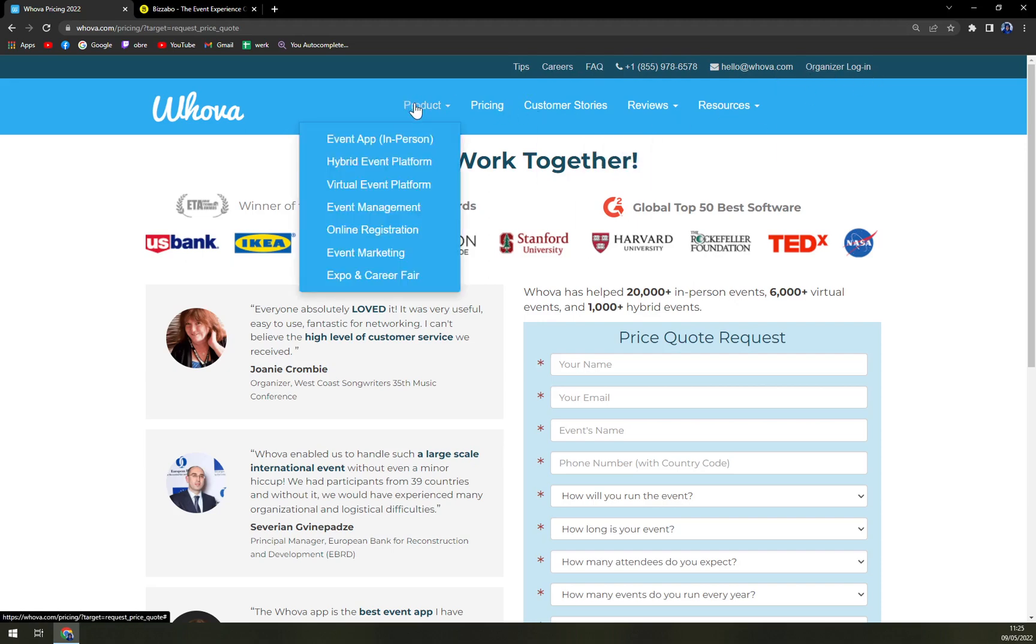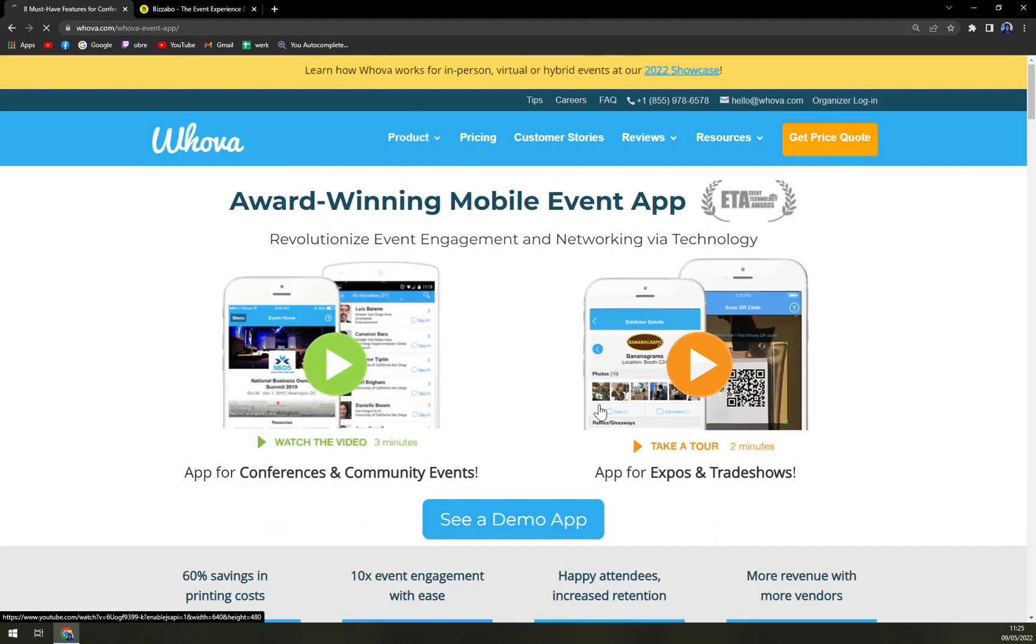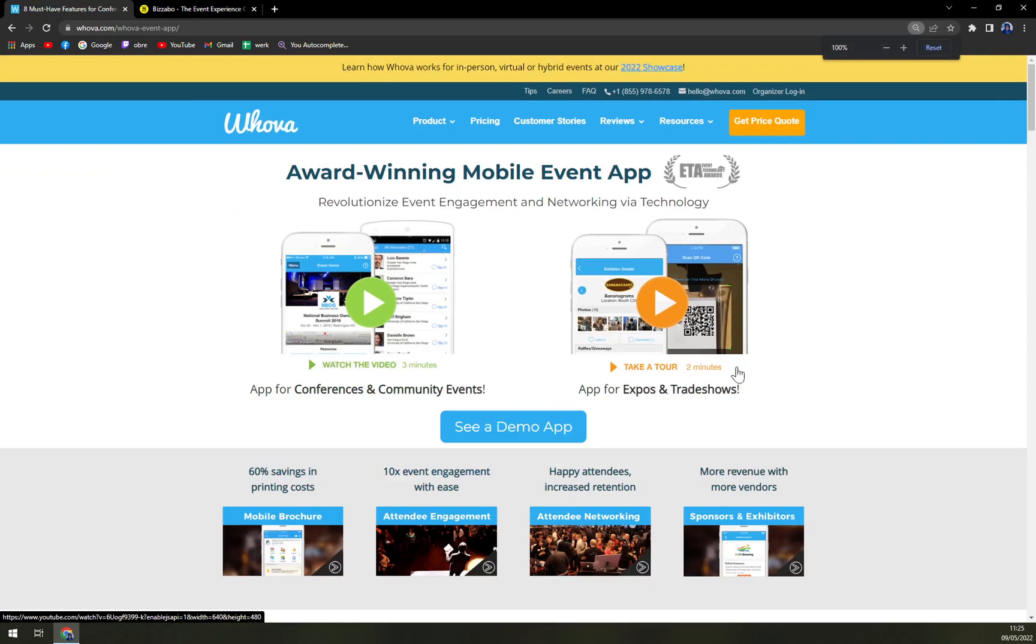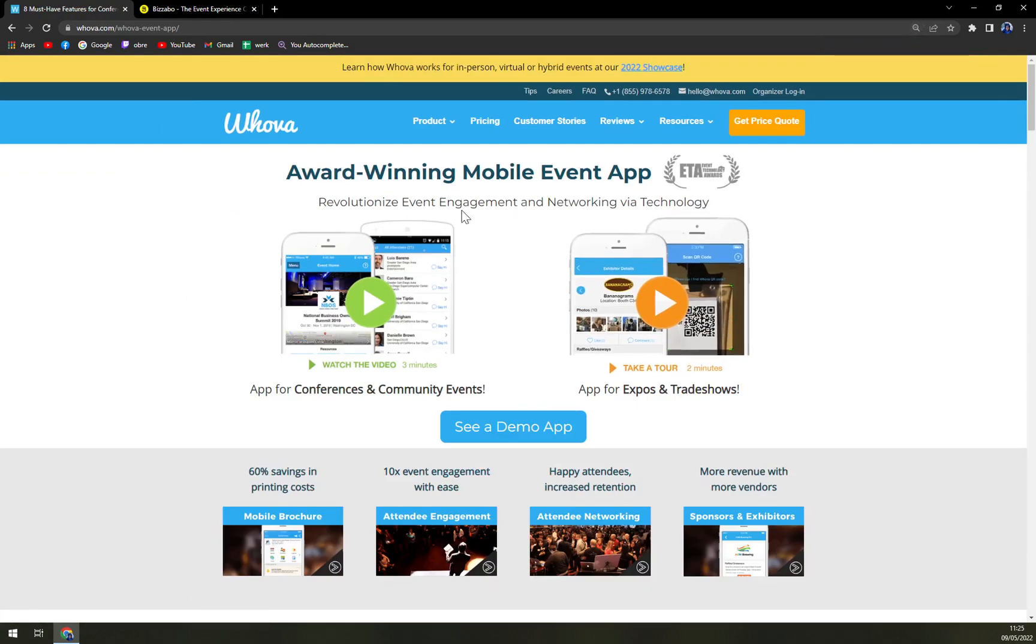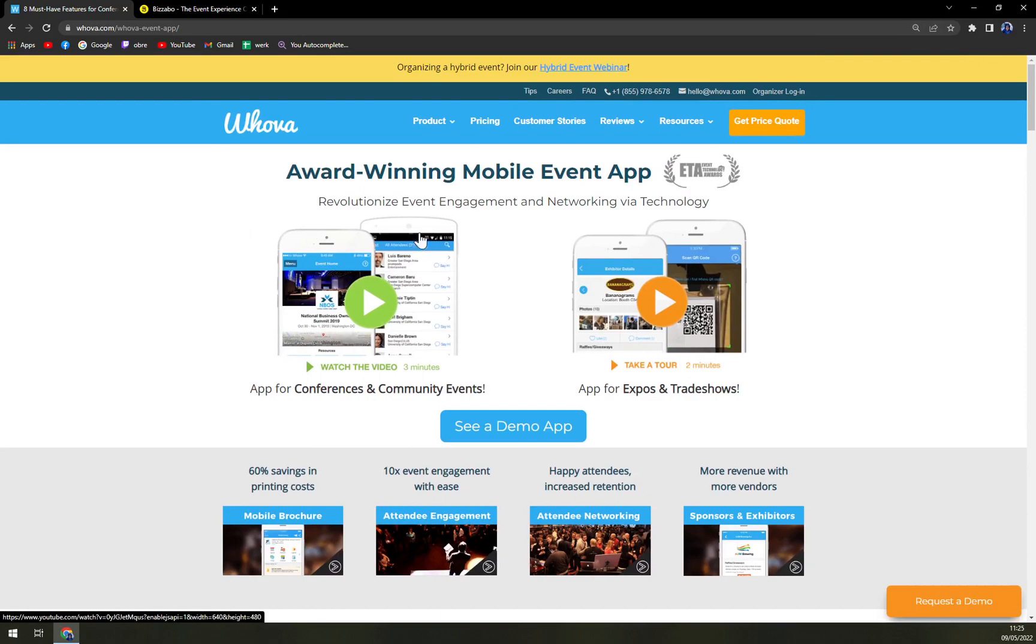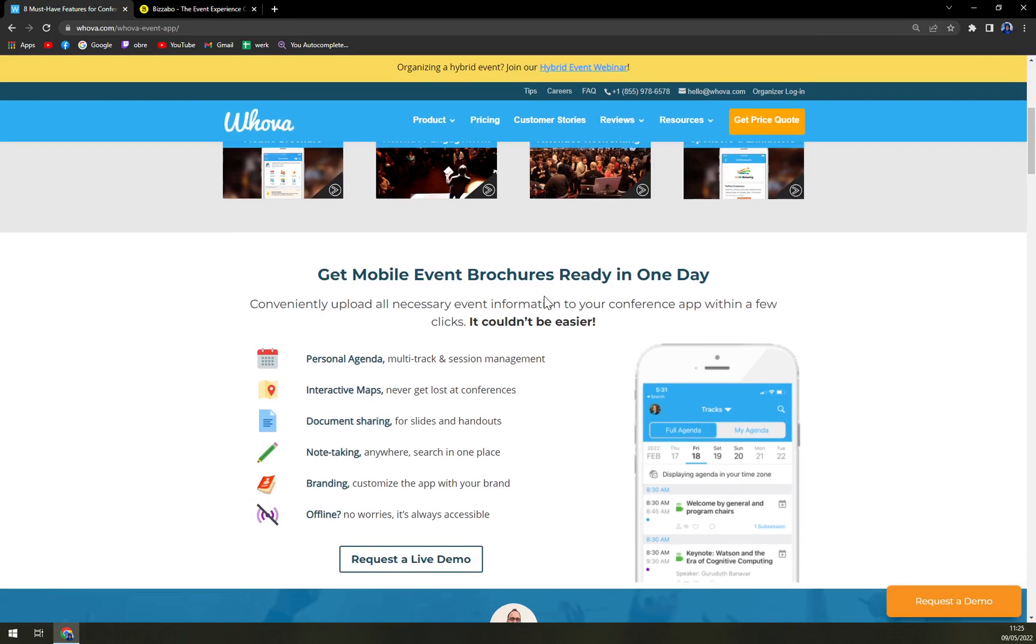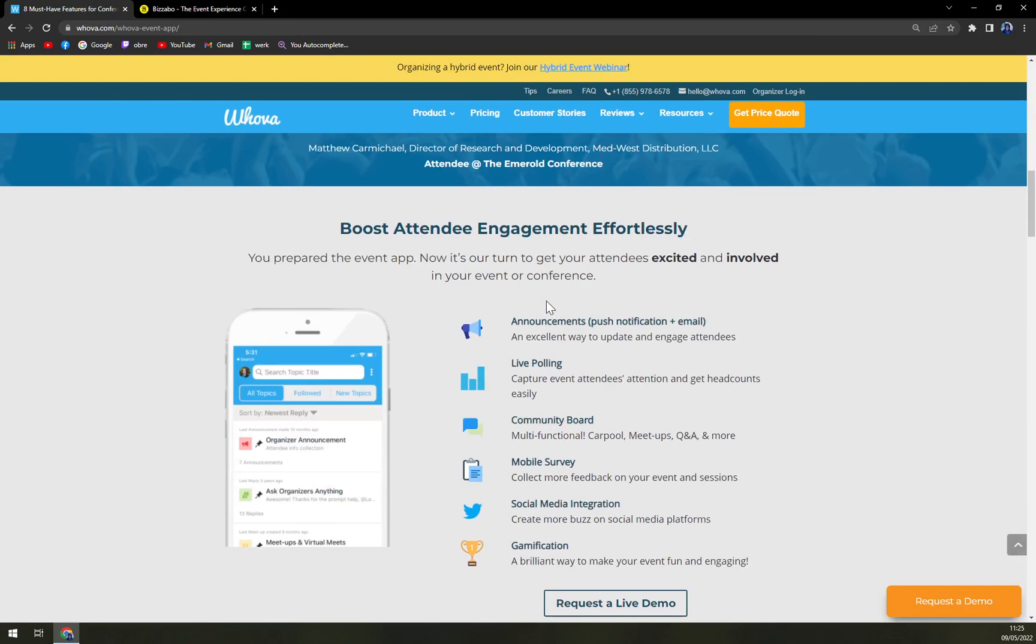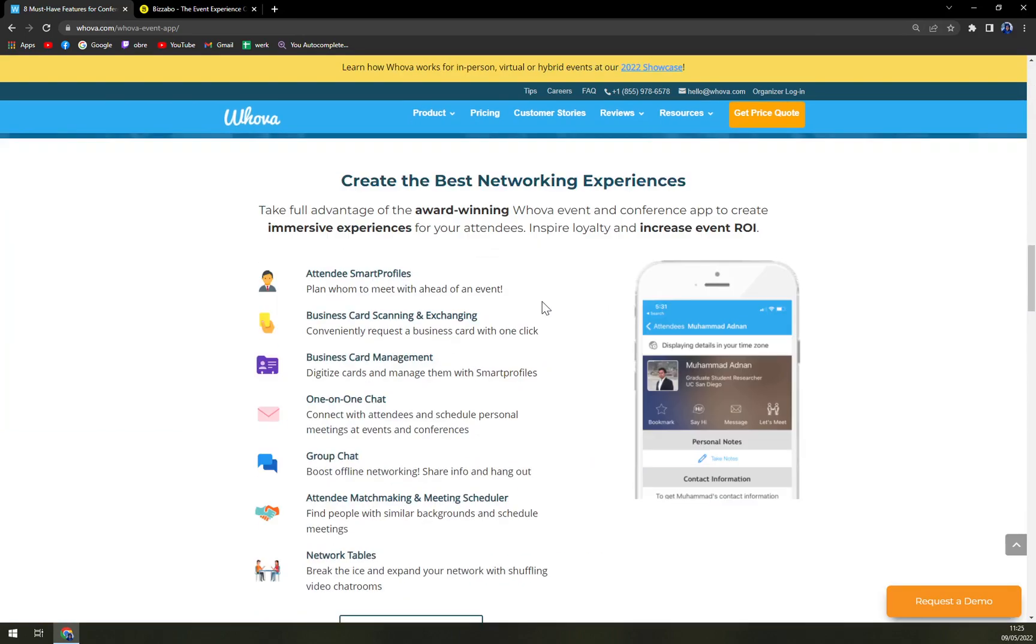With the products, they have an event app which will be held in person—their award-winning mobile event app. It's not that easy to get into Wova, so it will take some time.